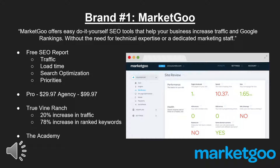MarketGo offers tools that grant small business owners with little to no SEO knowledge the ability to increase traffic and Google rankings to their site. This makes it an optimal choice for small businesses who don't necessarily understand SEO but understand the importance of it. MarketGo offers a free SEO report to anyone visiting the site that gives detailed information on a site's traffic, its load time, search optimization opportunities and strengths, and much more.